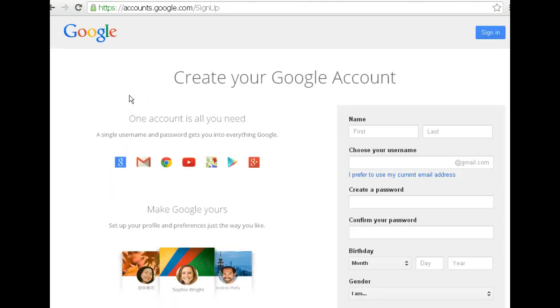It's going to bring me to this page right here. So if you don't see this page, you need to go back to Google search, type in Google accounts and get to this page.